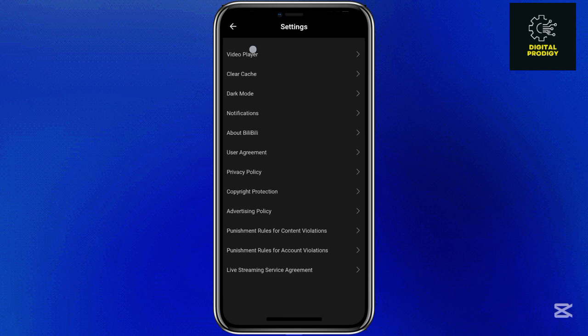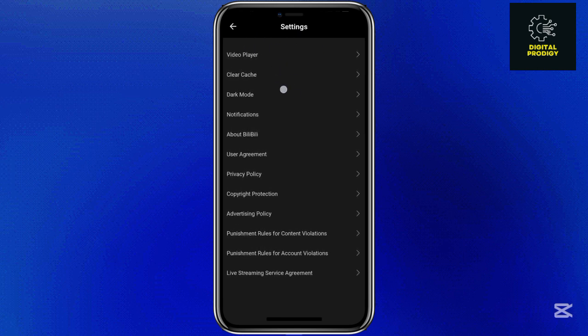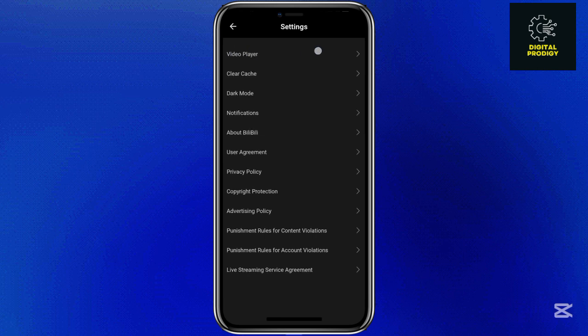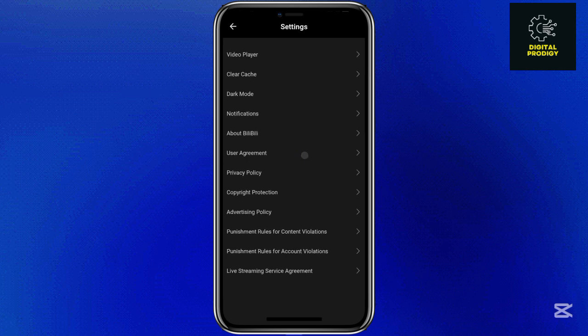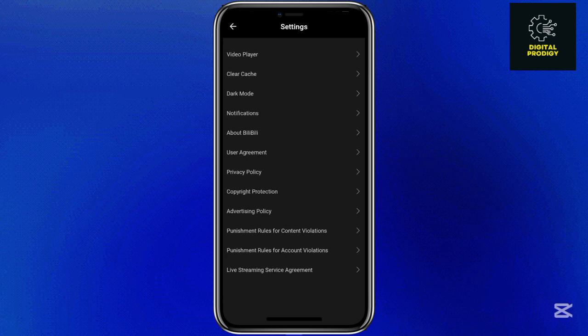When you come to Settings, the first option will be 'Content Language'. In my case I'm not logged in, that's why the option isn't there. But once you log in, the option will be 'Content Language'. Tap on that option and change to your preferred language — English, Hindi, or whichever option you want.